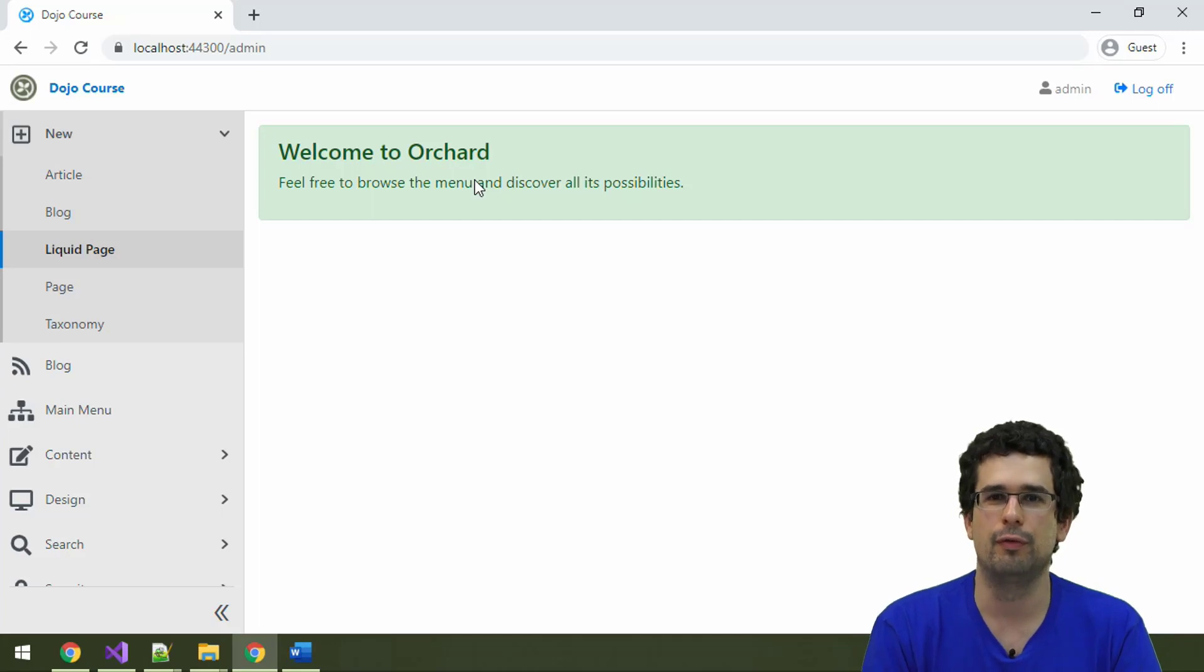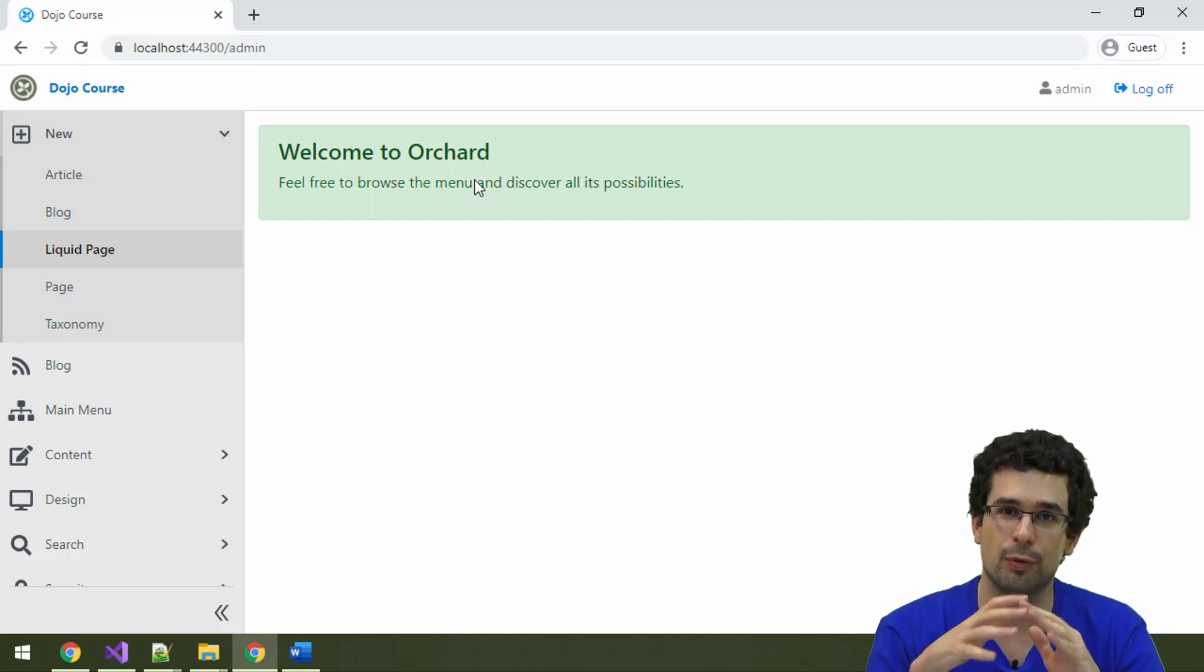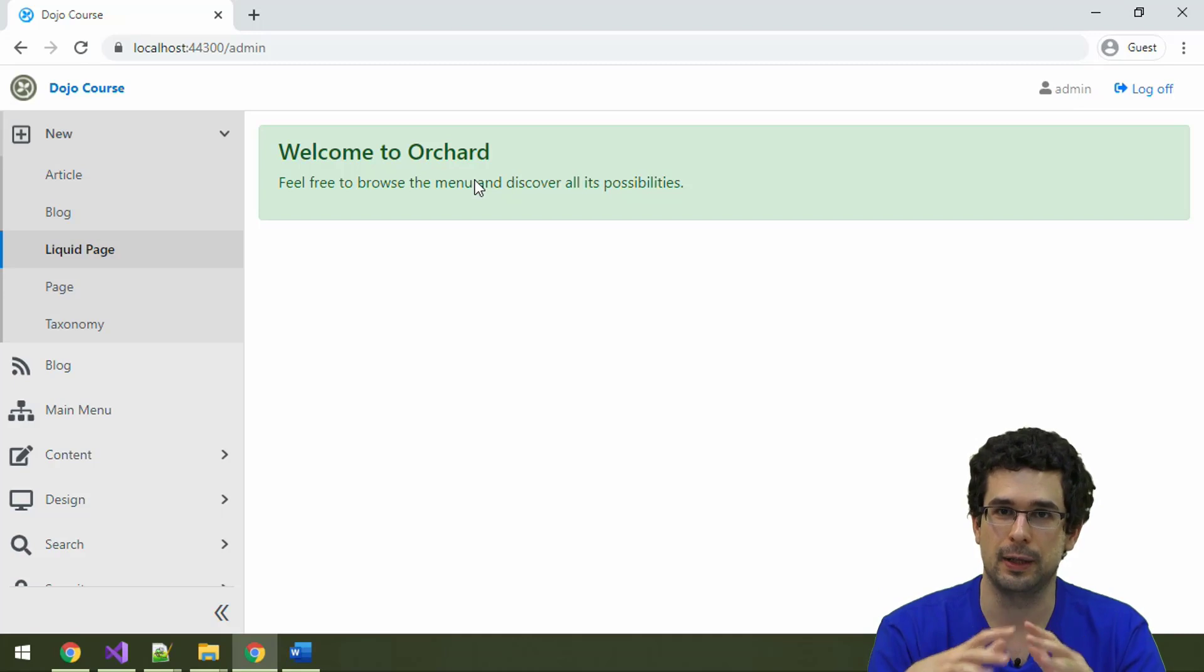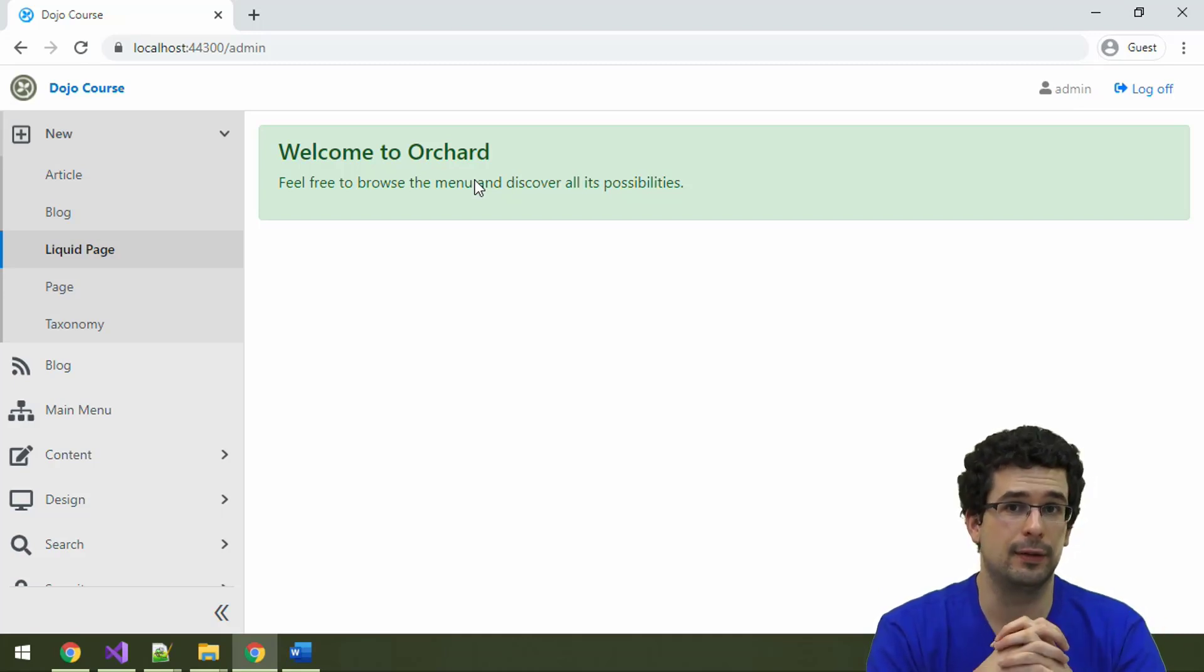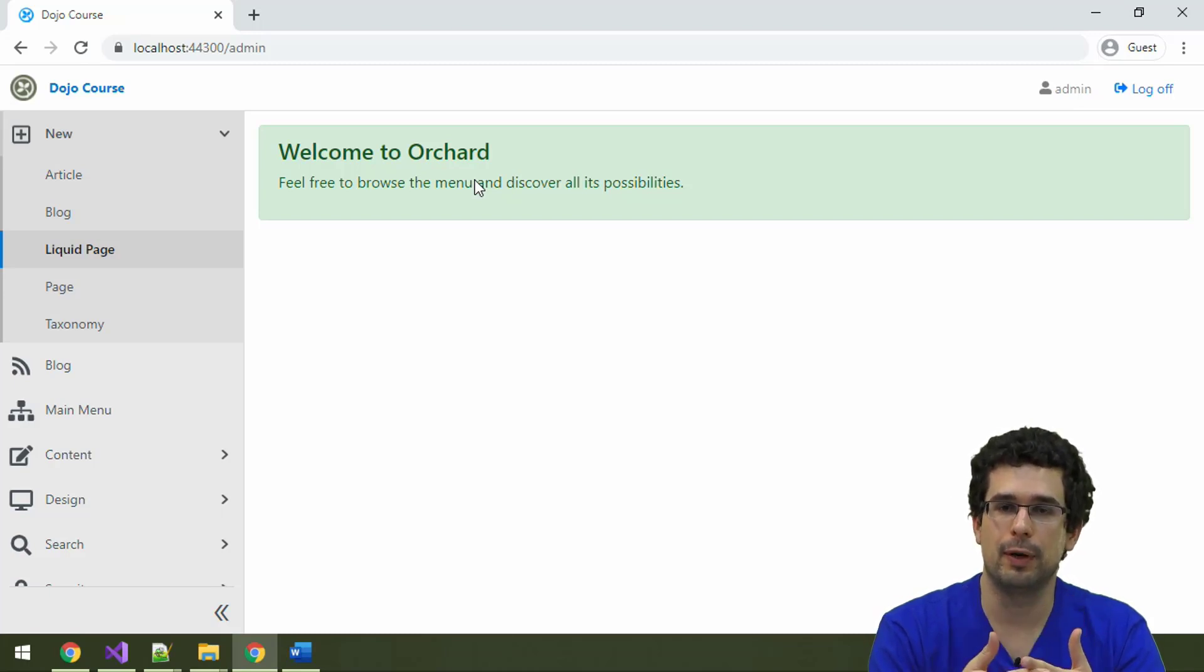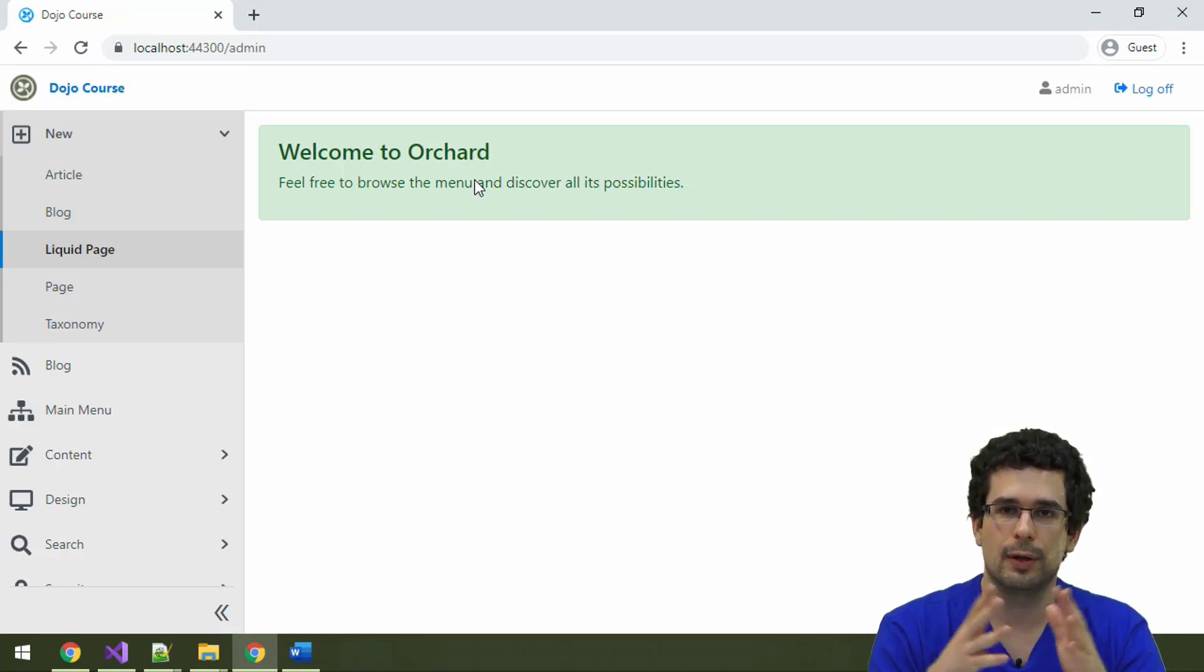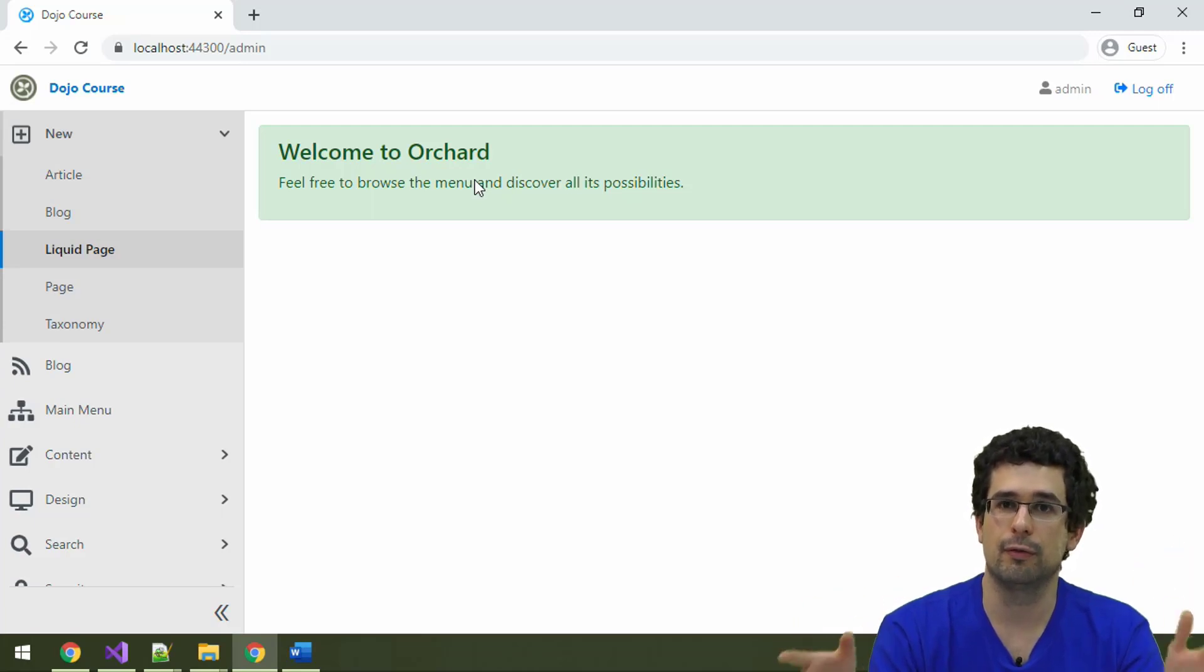Orchard has a very powerful feature that is actually used by default everywhere, even if you don't know about it, called Multitenancy. Multitenancy lets you run multiple websites, multiple completely independent Orchard websites from the same application.